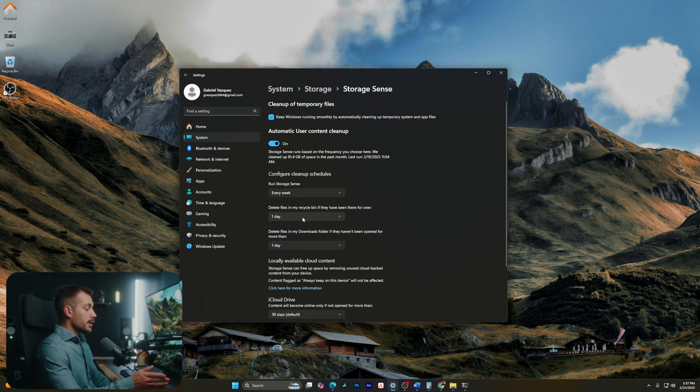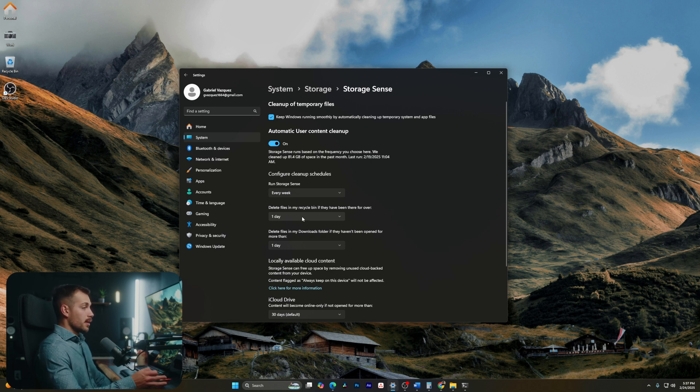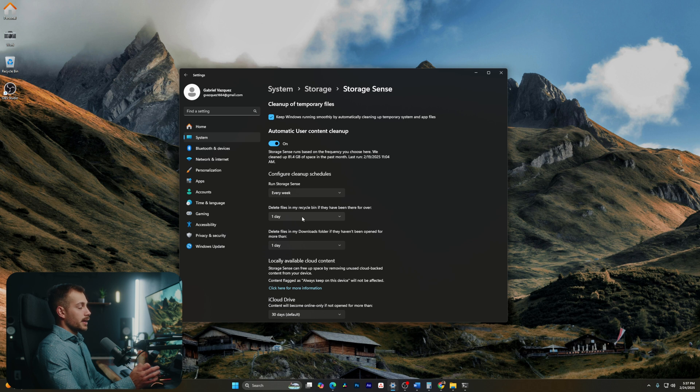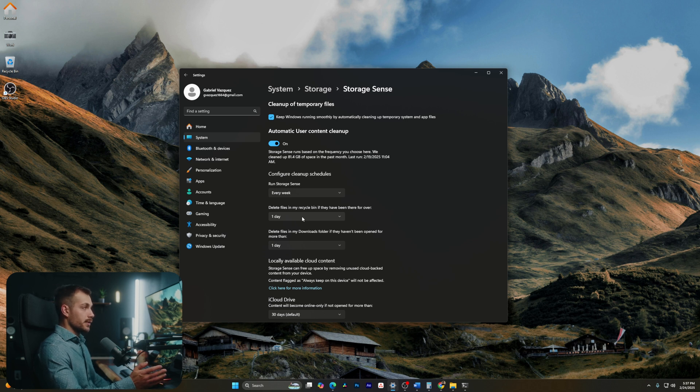Basically what I do is I have documents that come into my downloads folder. A lot of these I just need temporarily. Some of them I need permanently, and I'll move them to a different folder if that's the case.